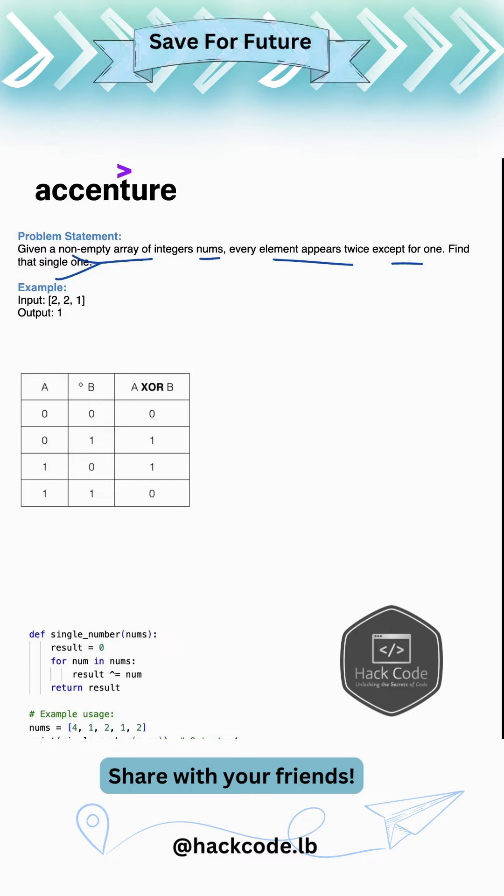So for this question, we can utilize the XOR properties. So basically if two numbers are same, the XOR will go to zero.